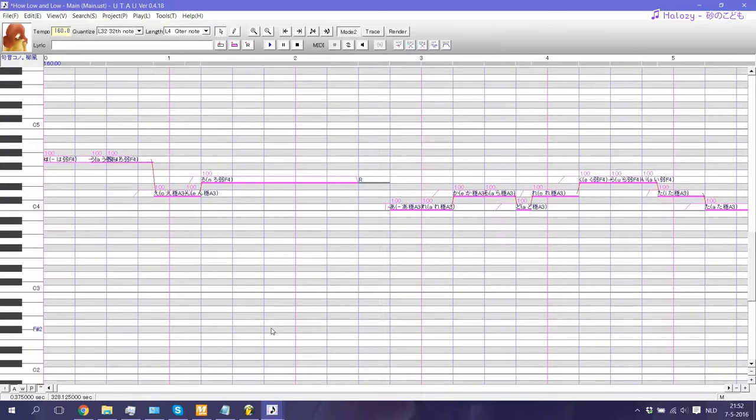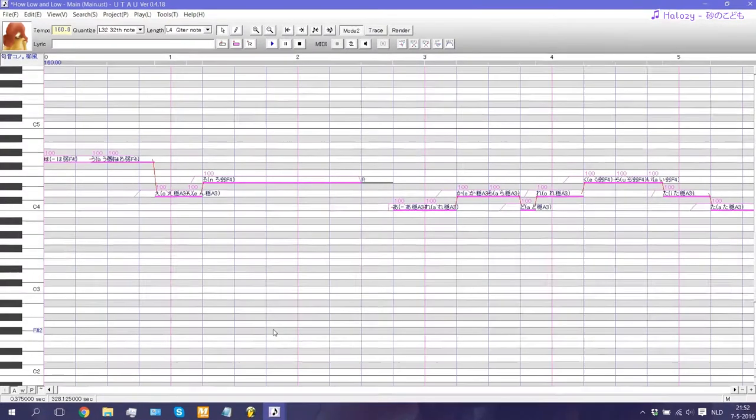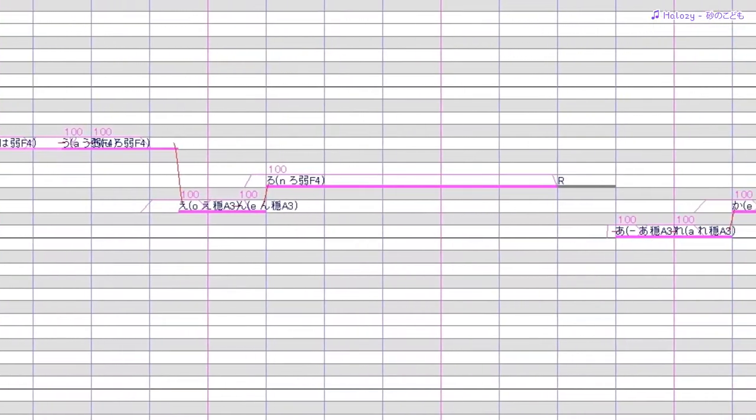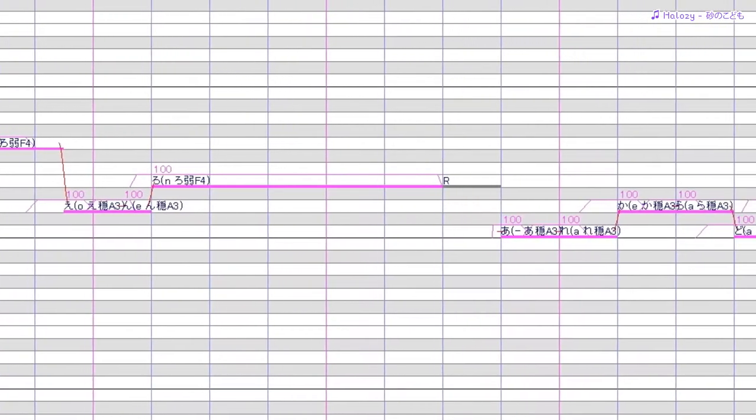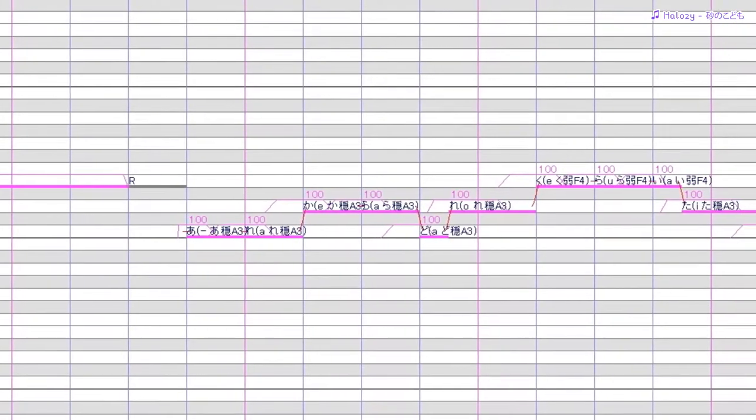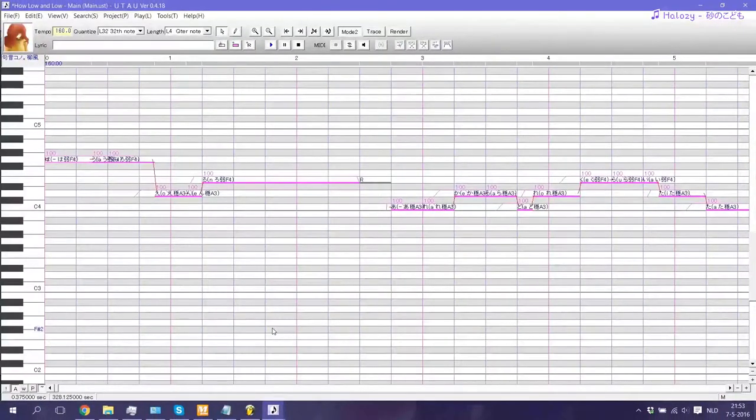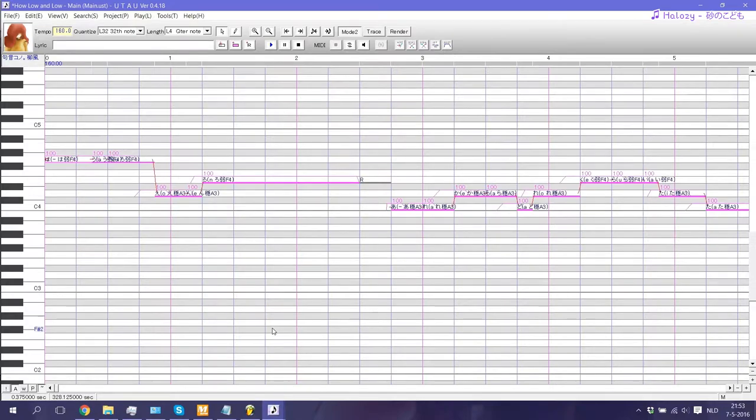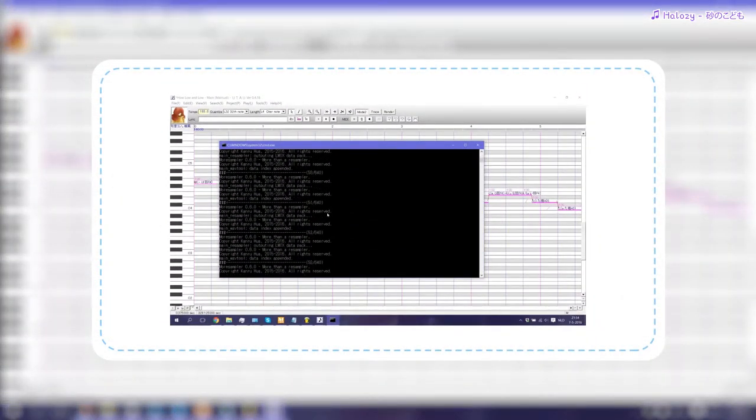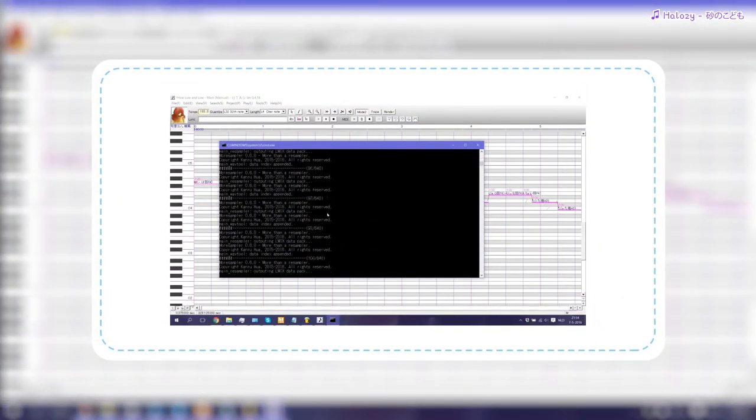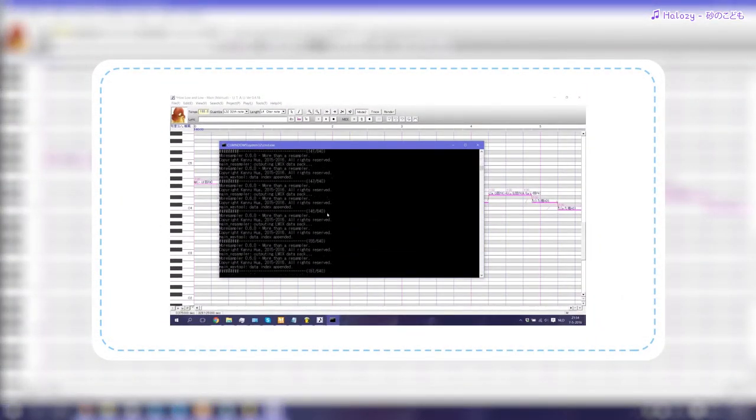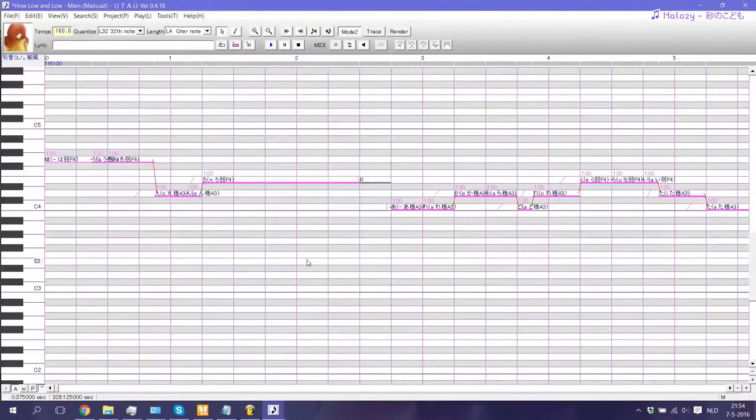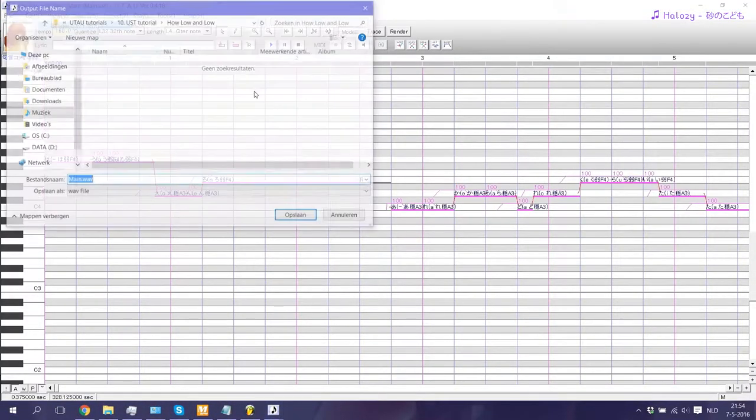Once you're done inserting all of the lyrics, you'll pretty much have your base UST done. As you can see, I converted my UST to VCV simply because I like VCV better than CV. To make sure that all the lyrics are in place, I recommend you render a WAV file right now, even though your UST has no tuning yet and everything, but this way you'll be able to filter out any errors that are still left within your UST. So I'll render one right now.